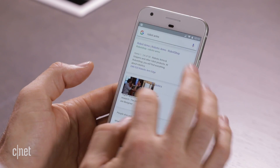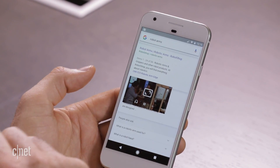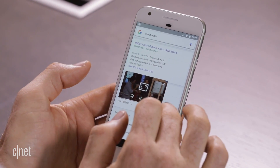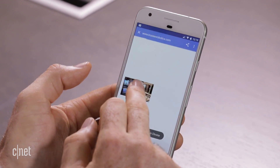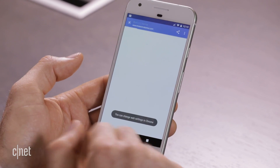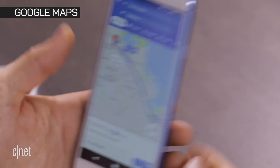I can expand the video and get some playback controls. And what's really nice is when I'm done with it, I just simply swipe it away.